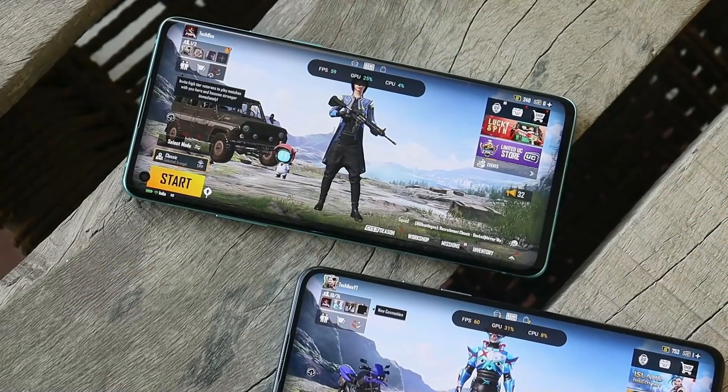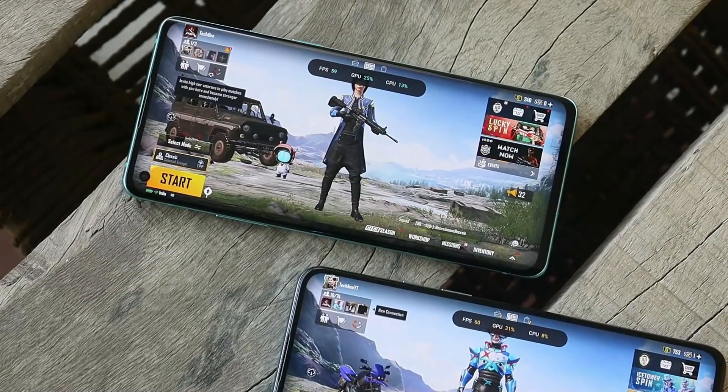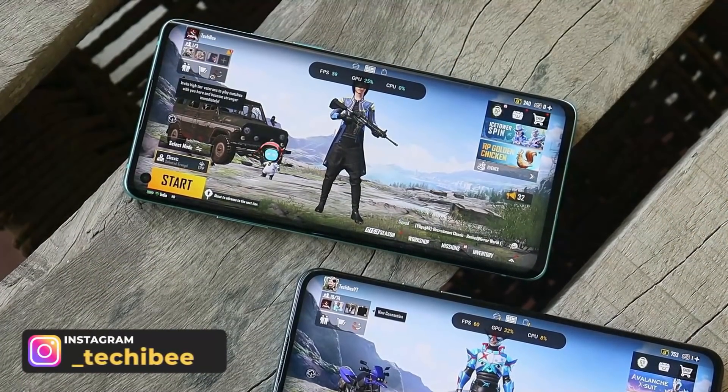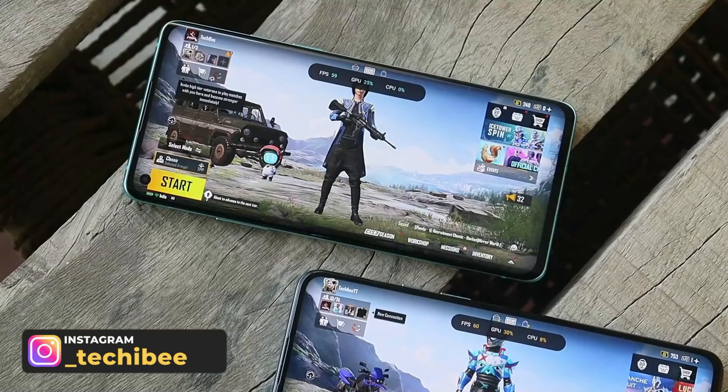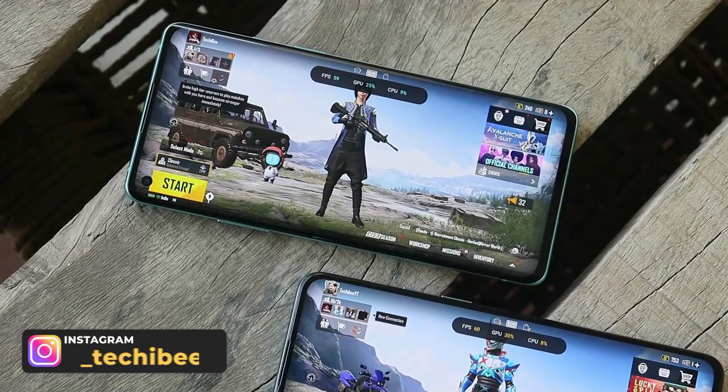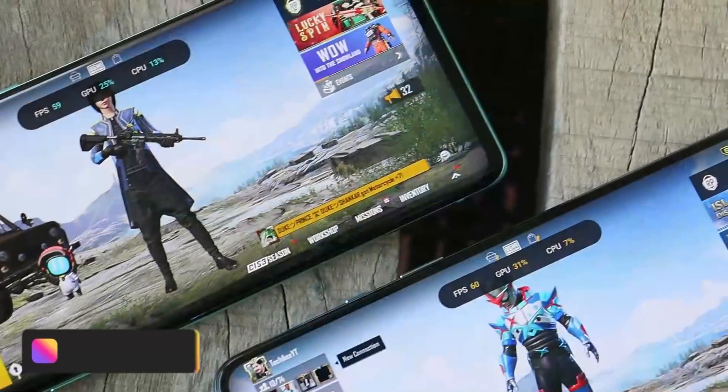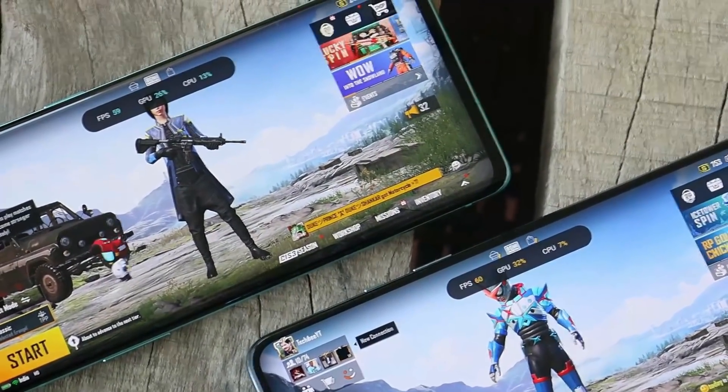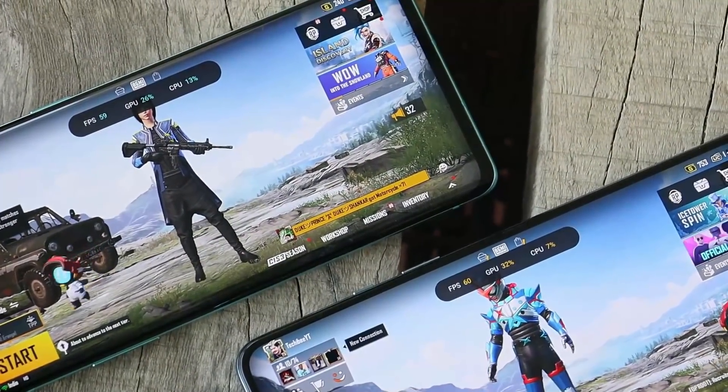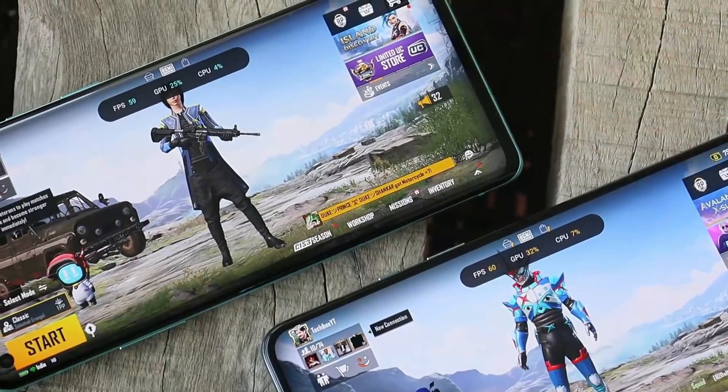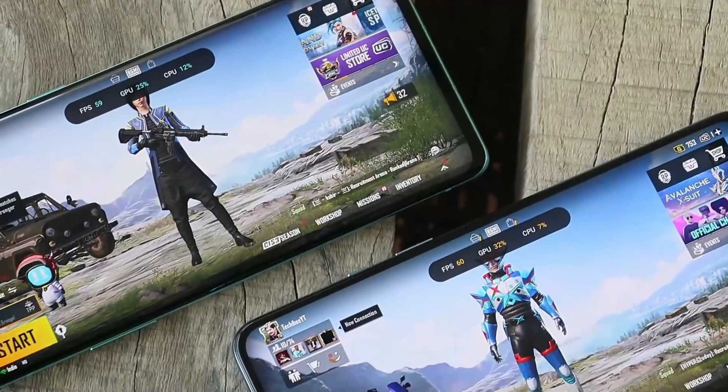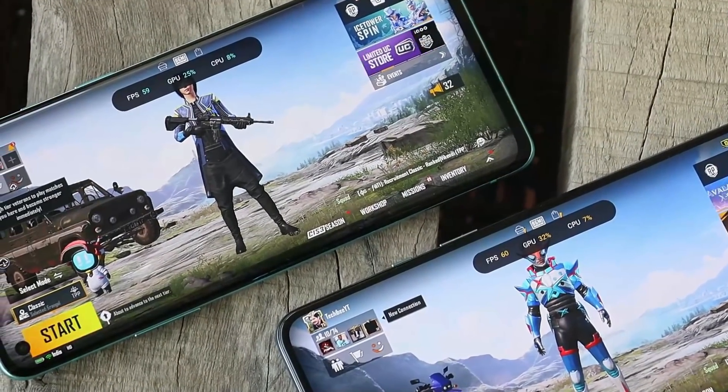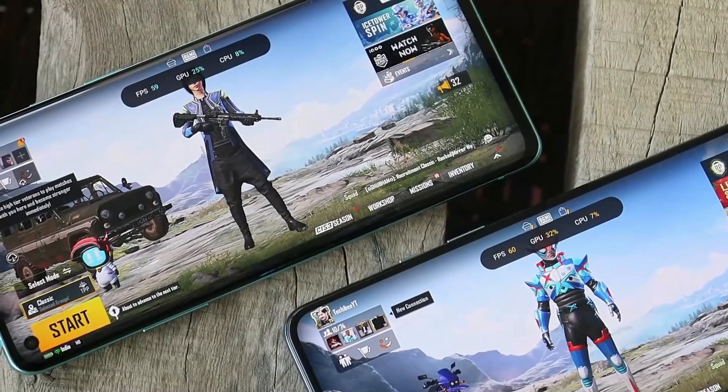We do get the option of 90 fps in Battlegrounds Mobile India, but even after selecting 90 fps, the device only provides a 60 fps output. Here you can see I have my two phones: one is OnePlus 9 and the second one is OnePlus 8, both running the latest stable version of OxygenOS 11 and OxygenOS 12.